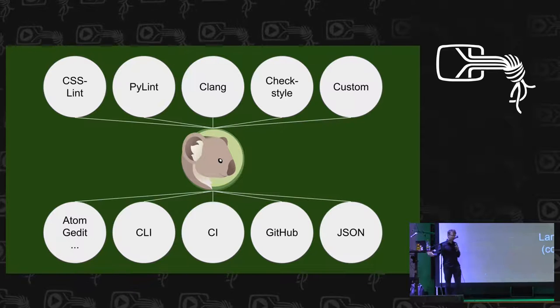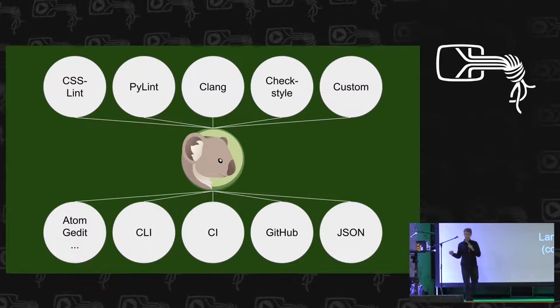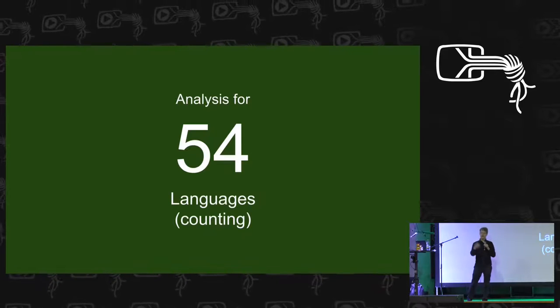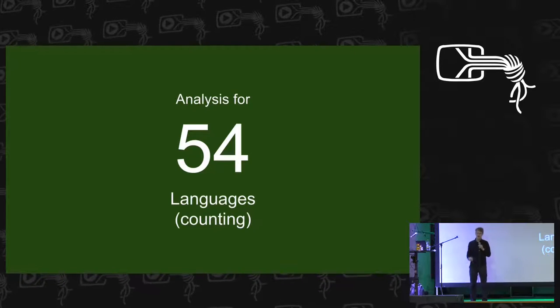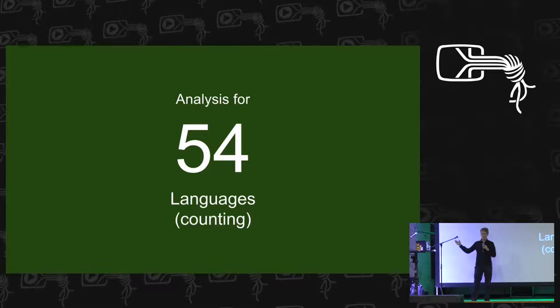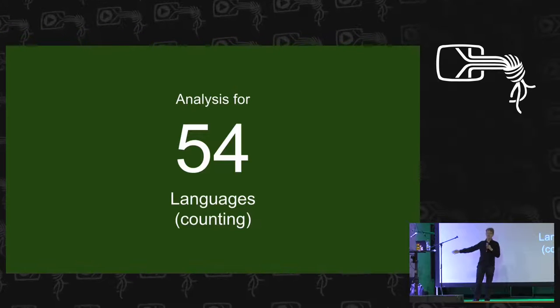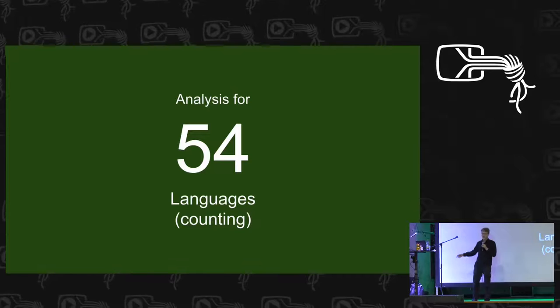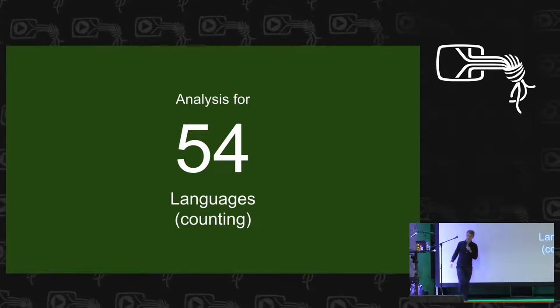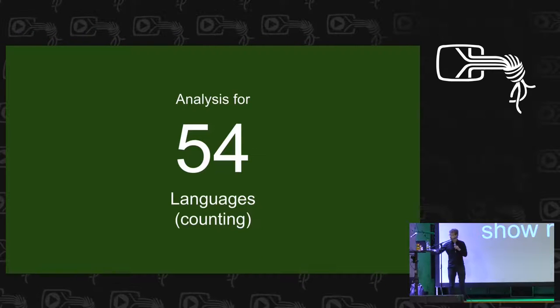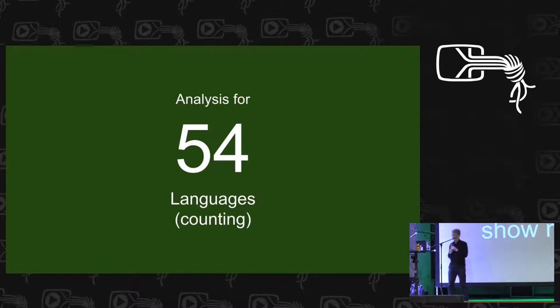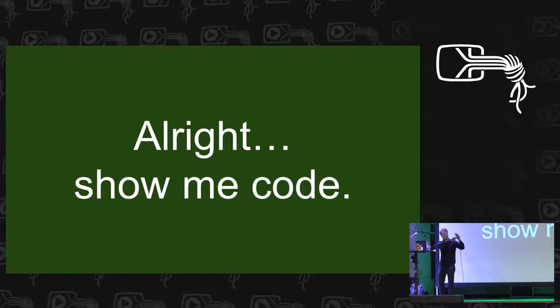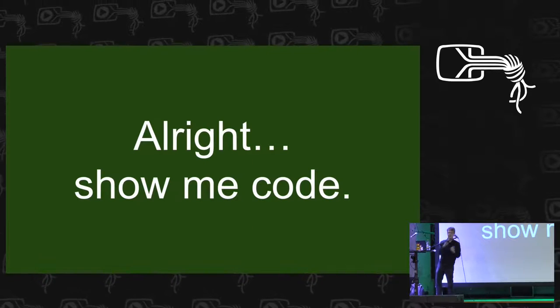So as a user, you can use one tool to analyze your whole project, which has five different languages. And as a developer, you can stop writing your tools and spending half of your time on the actual usability. So we're at a developer conference. So let's see some code. Let's see how well this works.